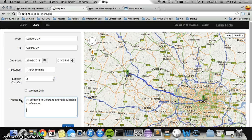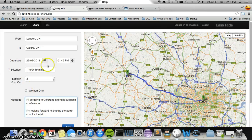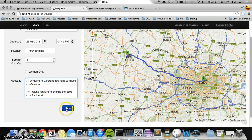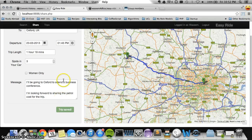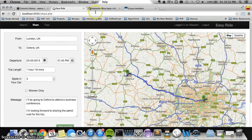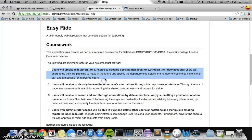Here I enter my message: I'm looking forward to sharing the petrol cost for the trip. Once I've entered the data I can go ahead and share the ride, and it's as simple as that. The website uses Ajax to give a very responsive feel, and unless it's quite necessary you don't move on to another page. That fulfills the first requirement of the coursework.